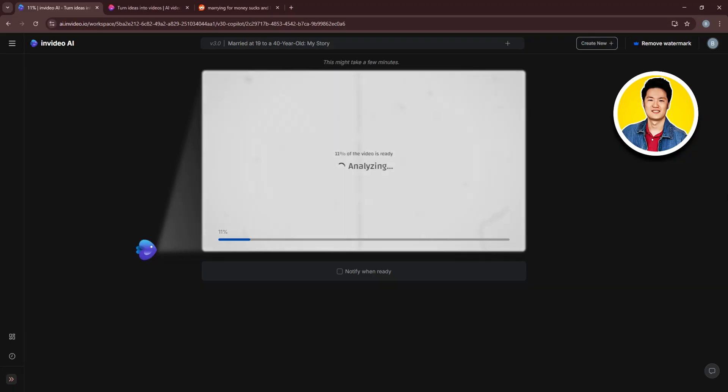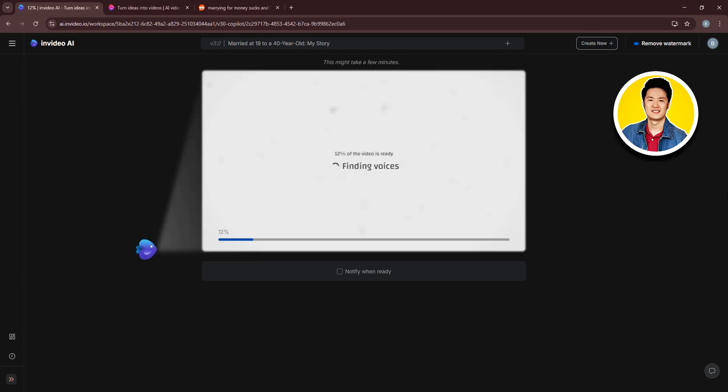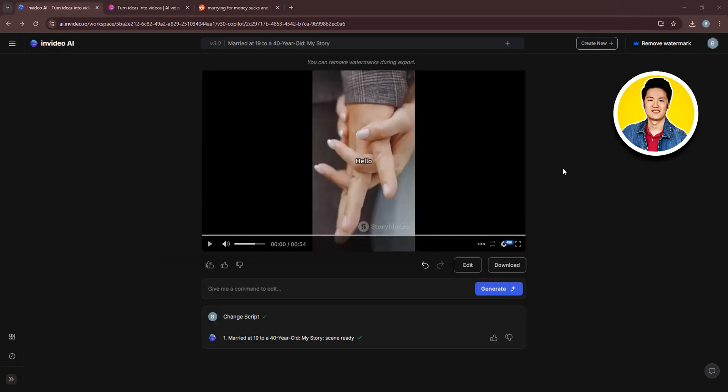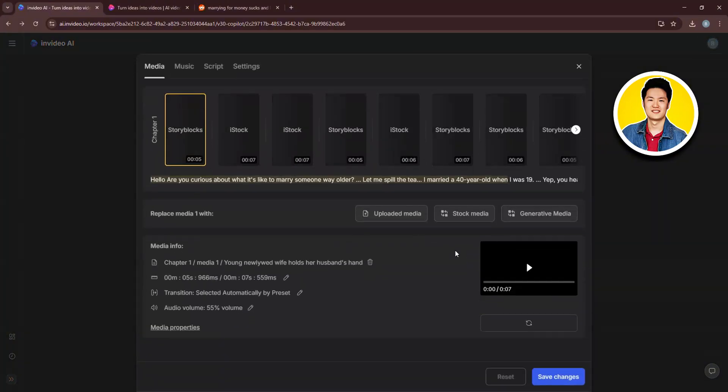And as you can see, our video is now being created by InVideo AI. It usually takes some time to get done. So you need to be patient and wait it out. And as you can see, our video is created.